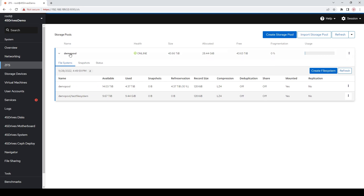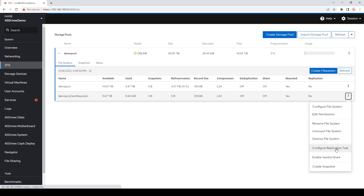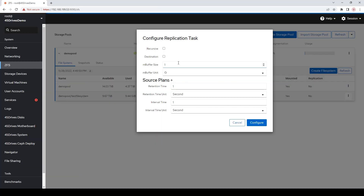So we're in our Houston UI here, in our ZFS tab, and you can see I've already created a pool called Demo Pool. I've also already created a filesystem here — a test filesystem underneath that demo pool. If we click the little three-dot button, or hamburger button as some people call them, there's a configure replication task. We're going to set up a snapshot policy that really anyone can use pretty much immediately to start protecting their data from a fairly low level.